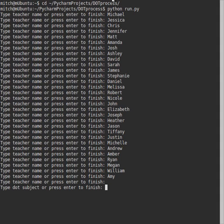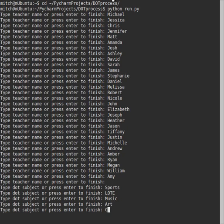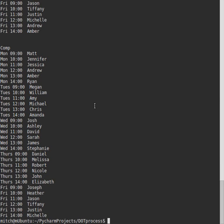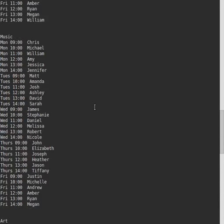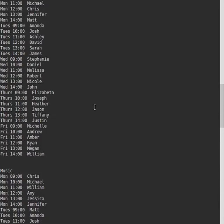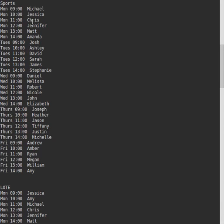And then you can put in subjects, so sports, loit, music, art, and computing. And then it arranges timetables for each of the subjects where each teacher's class is assigned a slot and there's no clashes.